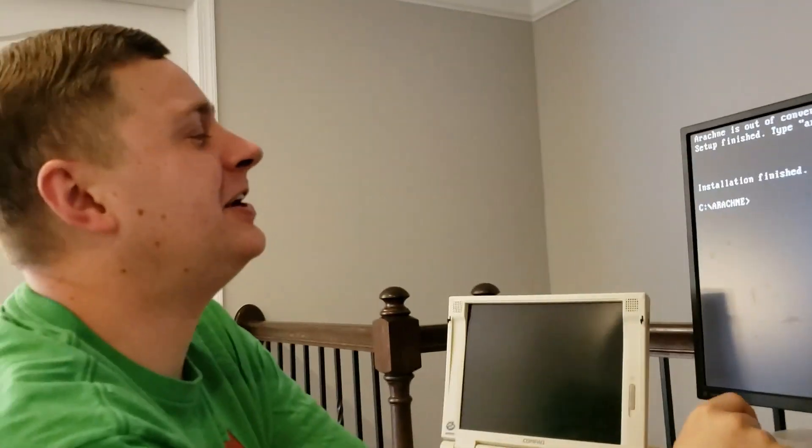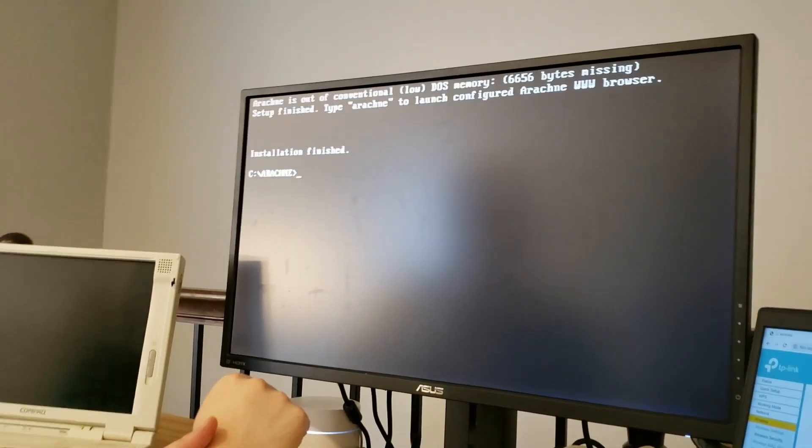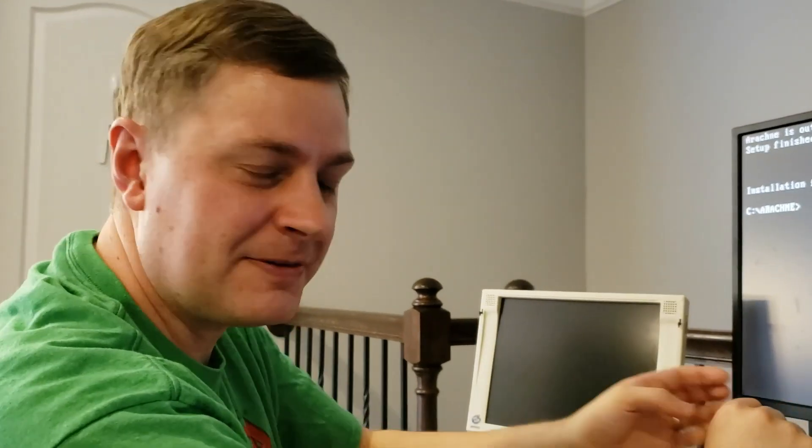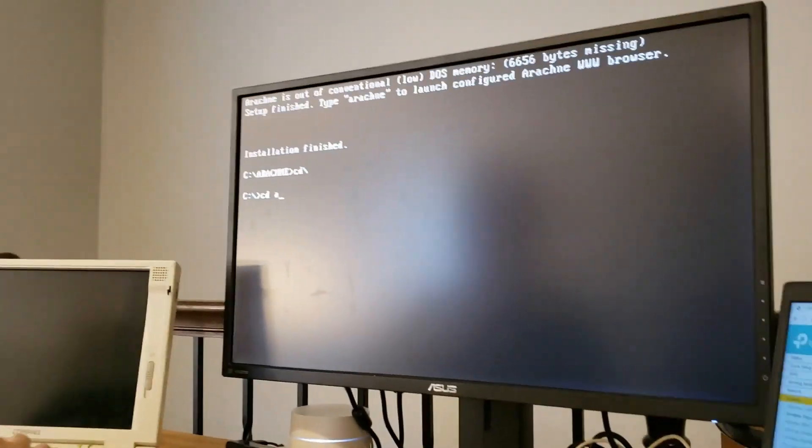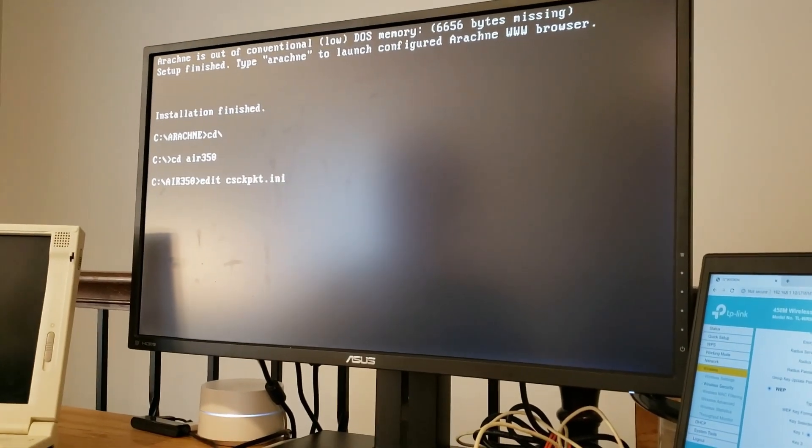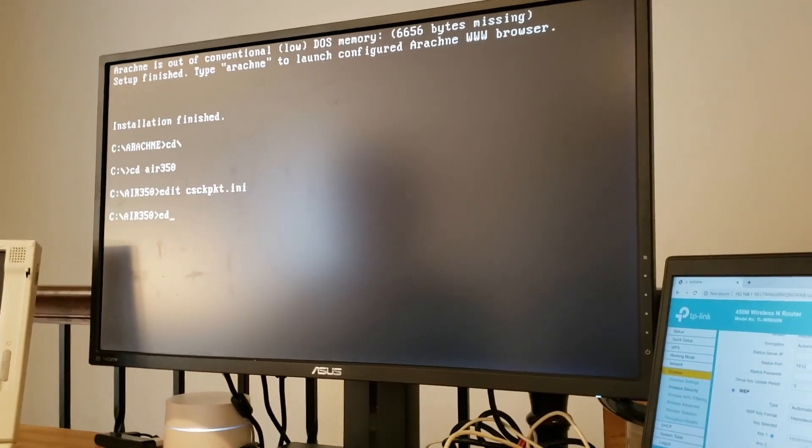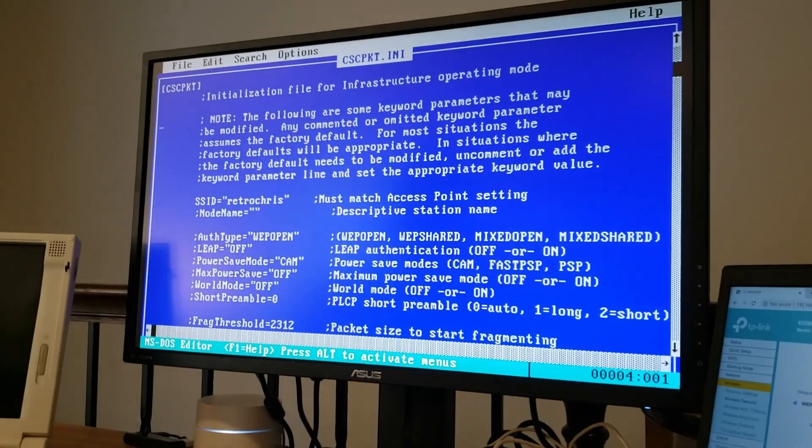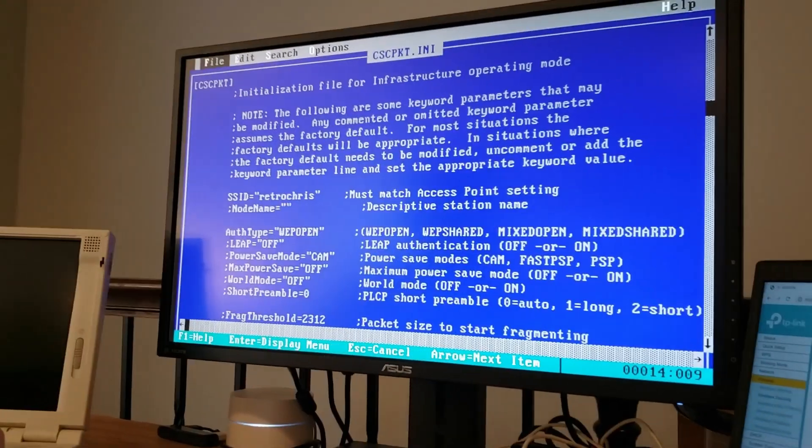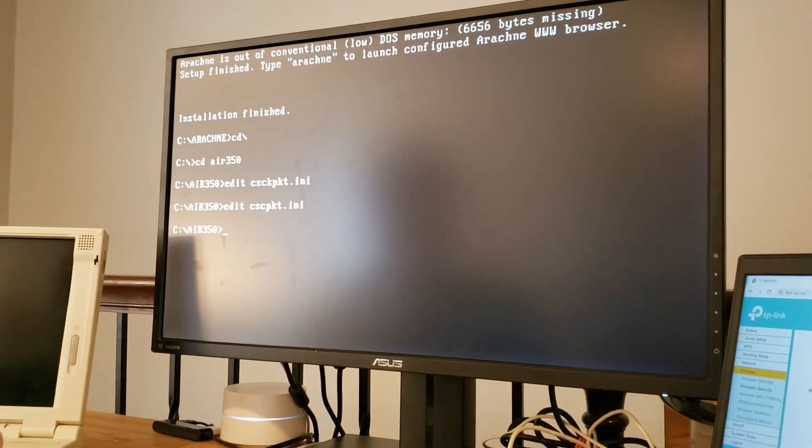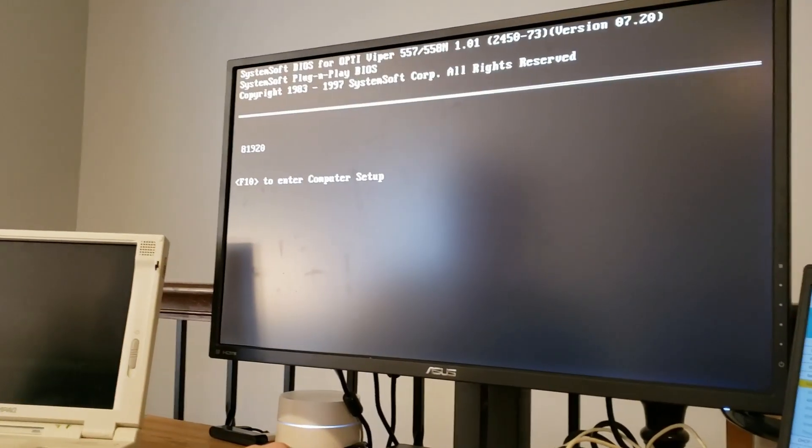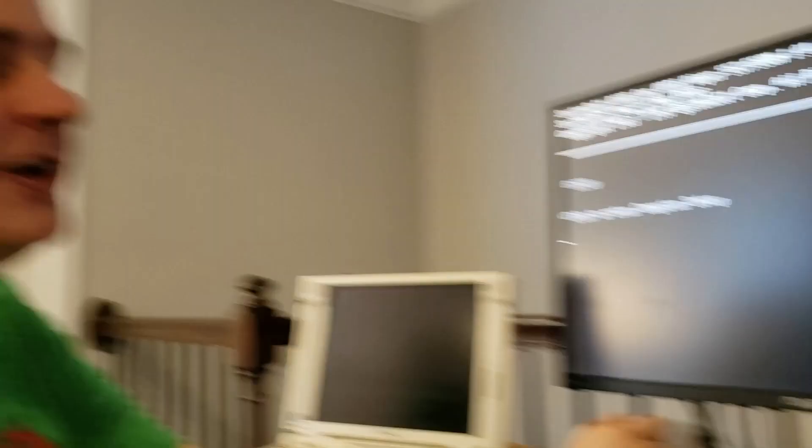All right. So before we continue on, our next step is to actually run Arachne and run the installer or run the initial setup procedure. I'm getting a little bit nervous. I actually want to go back and make one change and reboot the system. So we're going to go into that Aero 350 directory again, edit the cscpkt.ini file. And we're going to actually change this auth type open to be uncommented, just to be sure. And since we did make some changes to autoexec.bat to load the drivers properly, let's just go ahead and reboot for good measure. It never hurts.